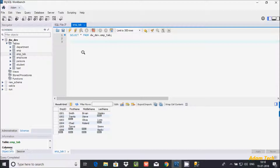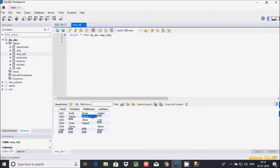The COALESCE function is used to handle null values in a column — it returns the first not-null value. Let's see this by example. Here is a table with columns emp_id, first_name, middle_name, and last_name. I'm going to use the COALESCE function on the first_name, middle_name, and last_name columns.